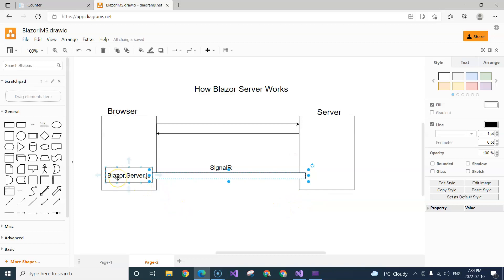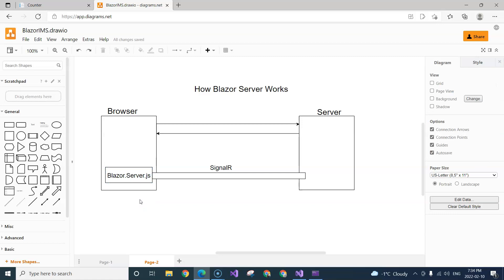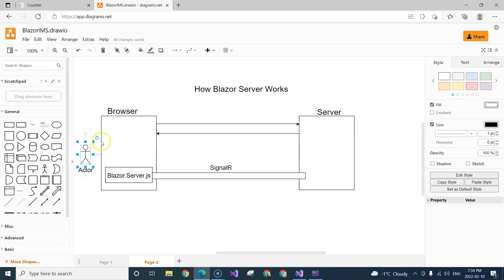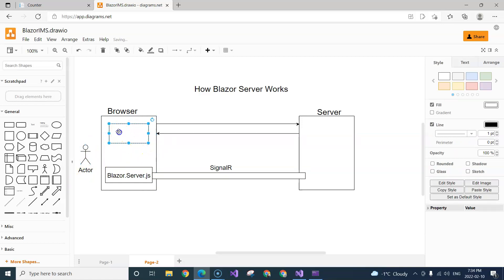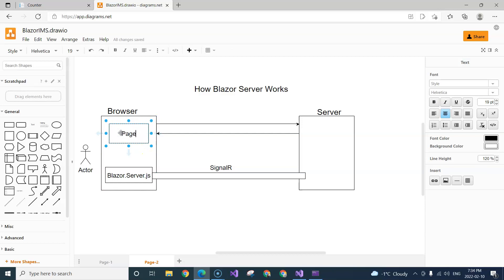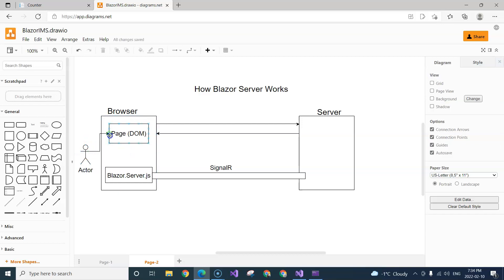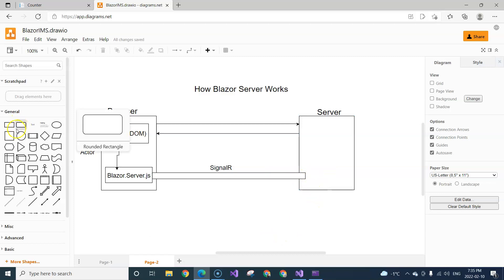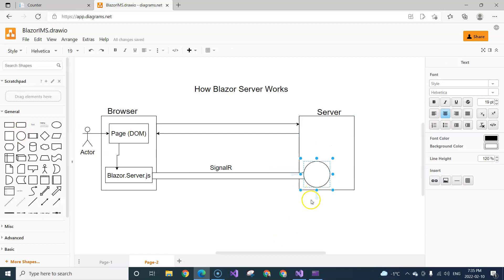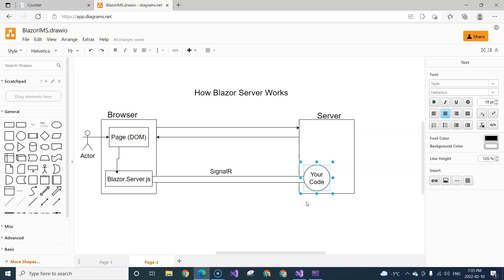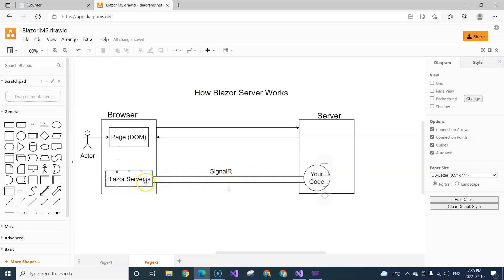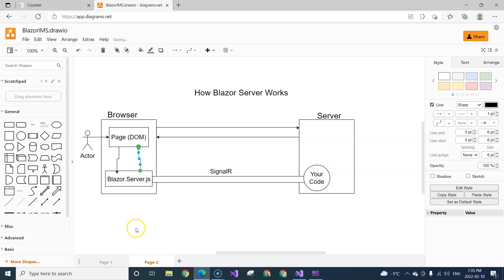Once blazor.server.js sets up the SignalR channel, any actions taken by the user in the web page — essentially the DOM — will trigger an action in blazor.server.js, which in turn sends a message through the SignalR channel to the server. The server then processes the request using your own code and logic. Then another binary message is sent back, and blazor.server.js processes that message and displays the information on the page accordingly.